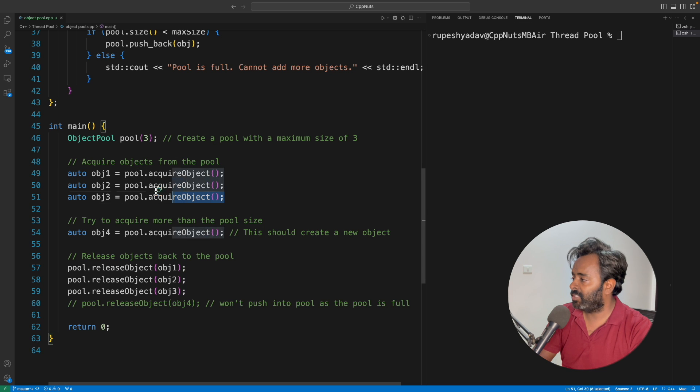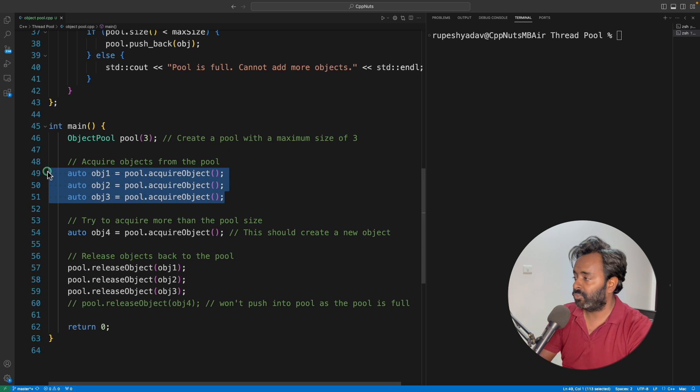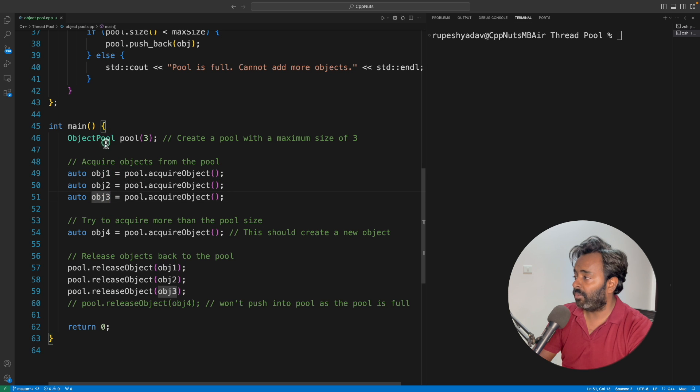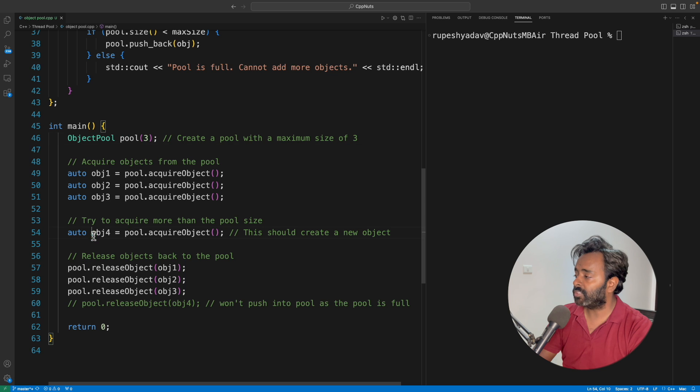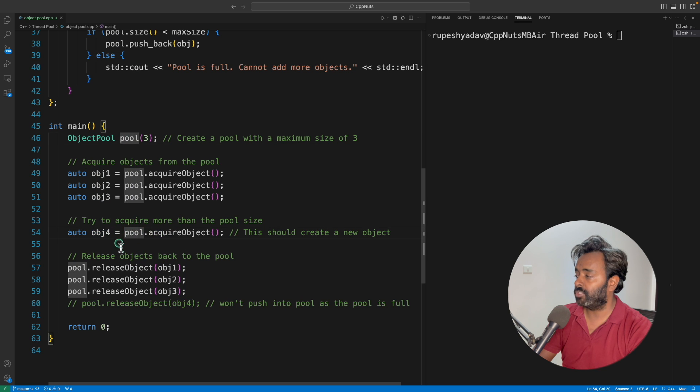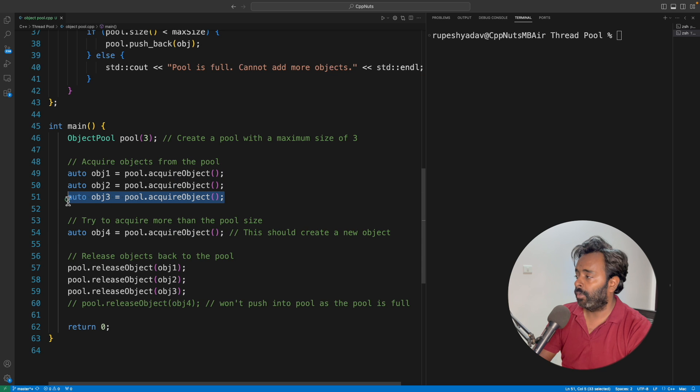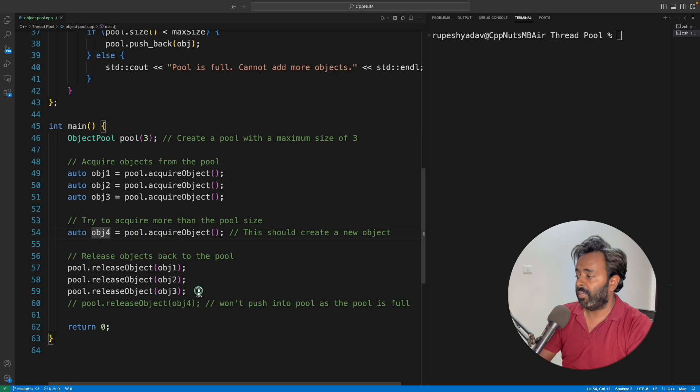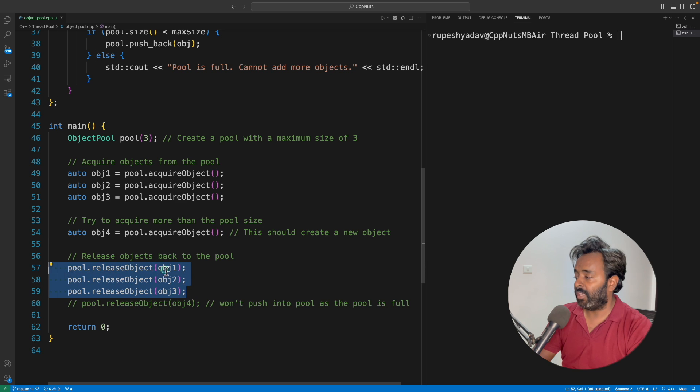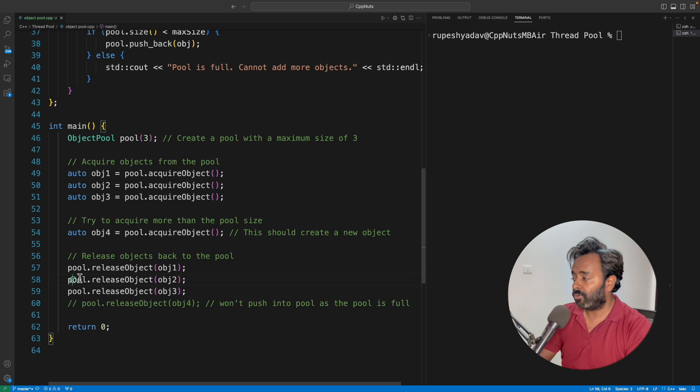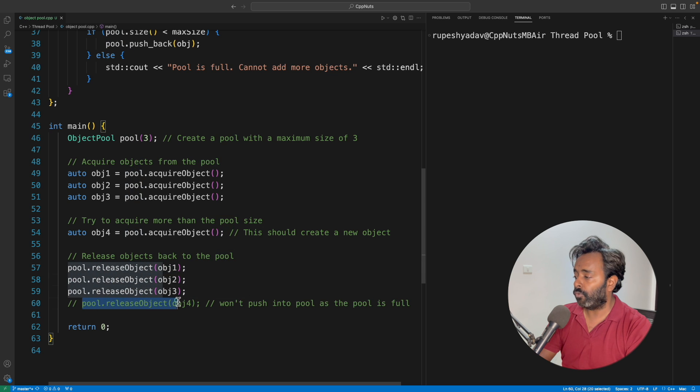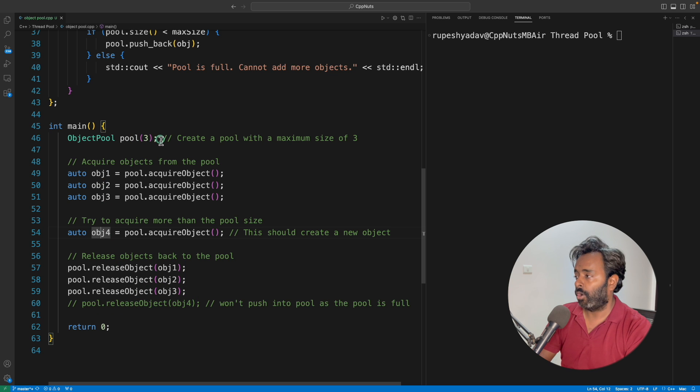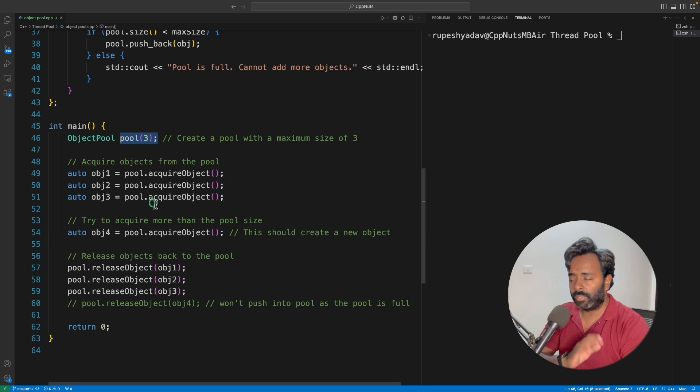So these three calls will actually remove object one, object two, object three from the pool. And the moment you are asking for a fourth object which is not available in the pool, we are asking again. So by this third call, because we have only three objects in the pool, now the pool is empty. If you will again ask, it will have to reconstruct it. But when you are releasing these objects, now we are releasing object one, object two, and object three, so we are sending these objects back to the pool. But the moment you will try to release the fourth object that you got here, it won't work because the limit is already set. So it's very simple.